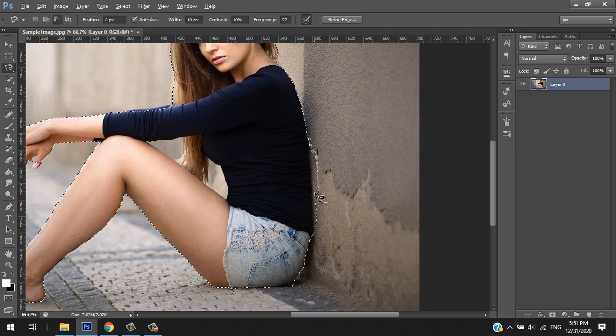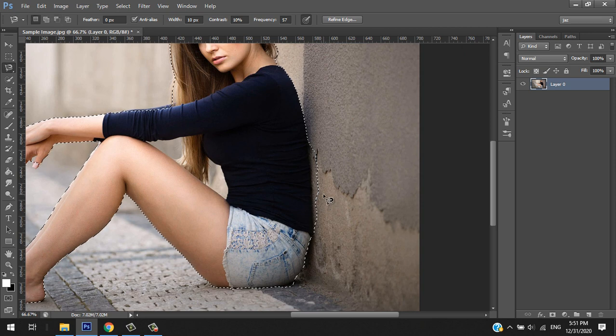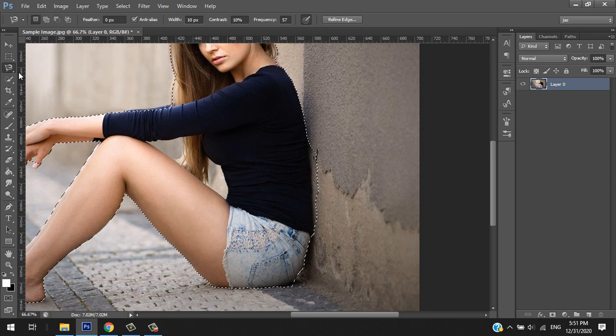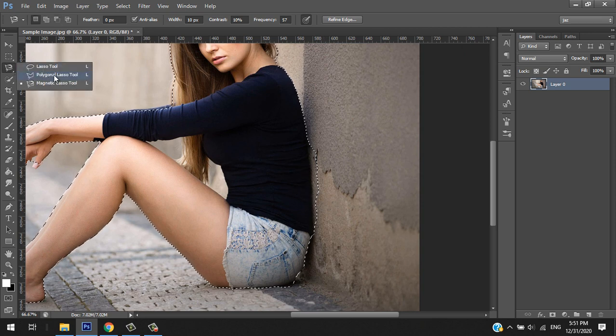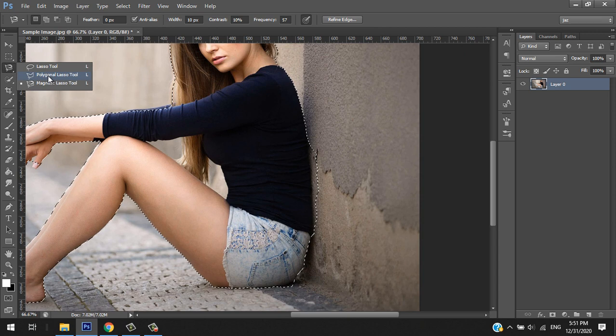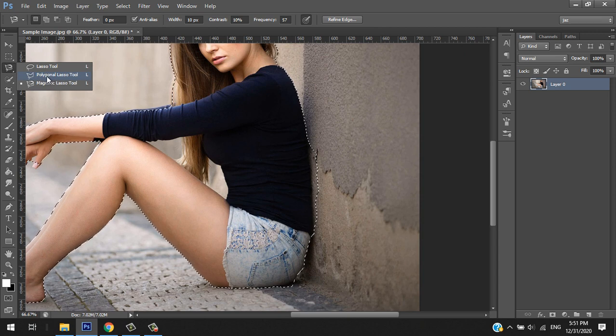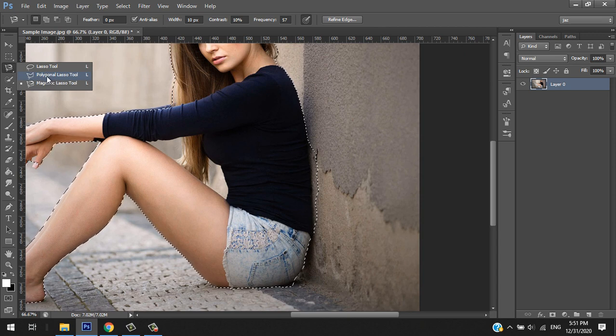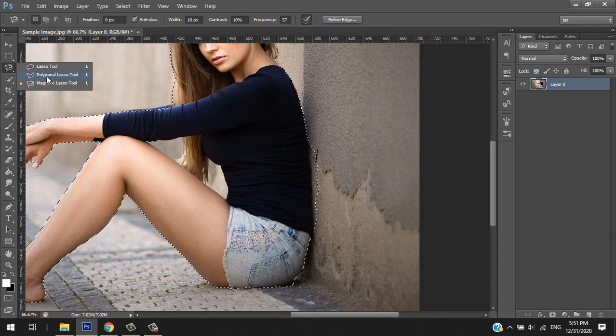This is the disadvantage of the magnetic lasso tool—it magnifies and grabs the background also. So we're going to use the other tool, which is the polygon lasso tool. It's not magnetic, it's a customized or manual selection of path.